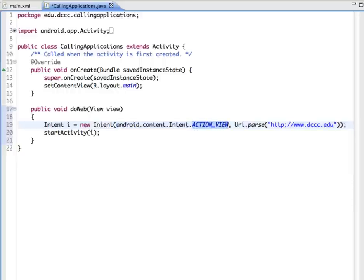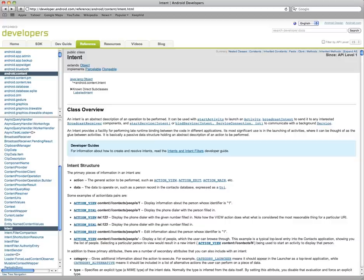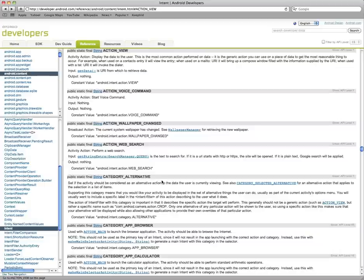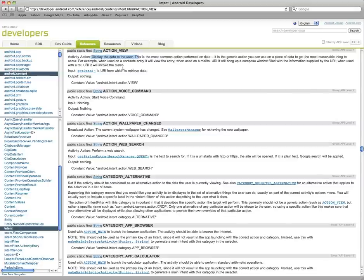And let's quickly take a look at the documentation on ACTION_VIEW from the developer site. We'll go to the information here on ACTION_VIEW, which will bring up more description on that in particular. So it's to display data to the user and it's the most common action for data. And it's a generic action and it's going to find the most reasonable thing according to the type of information that it's getting.